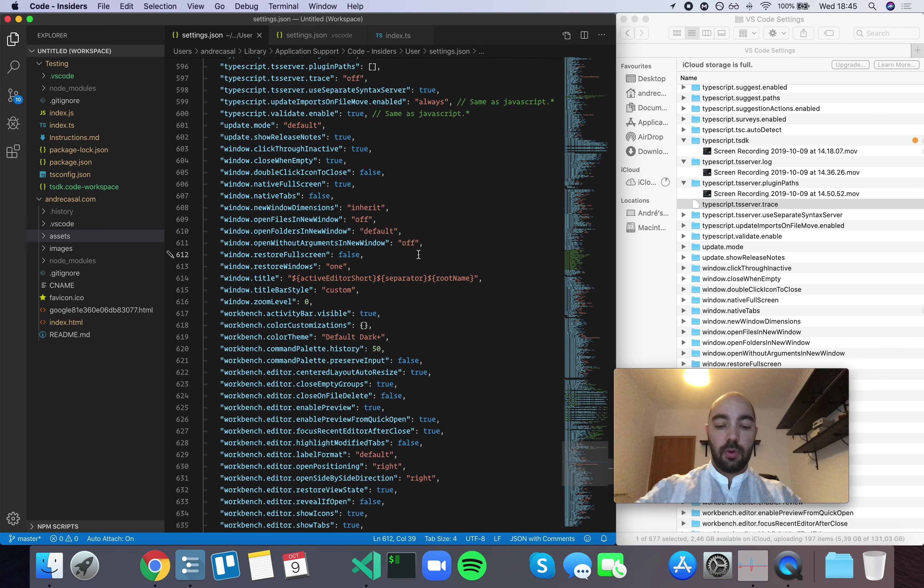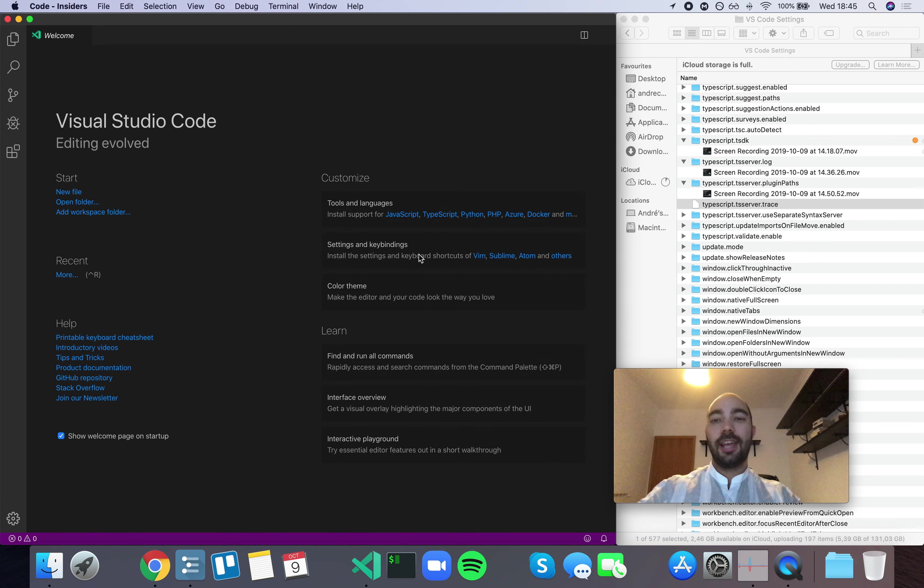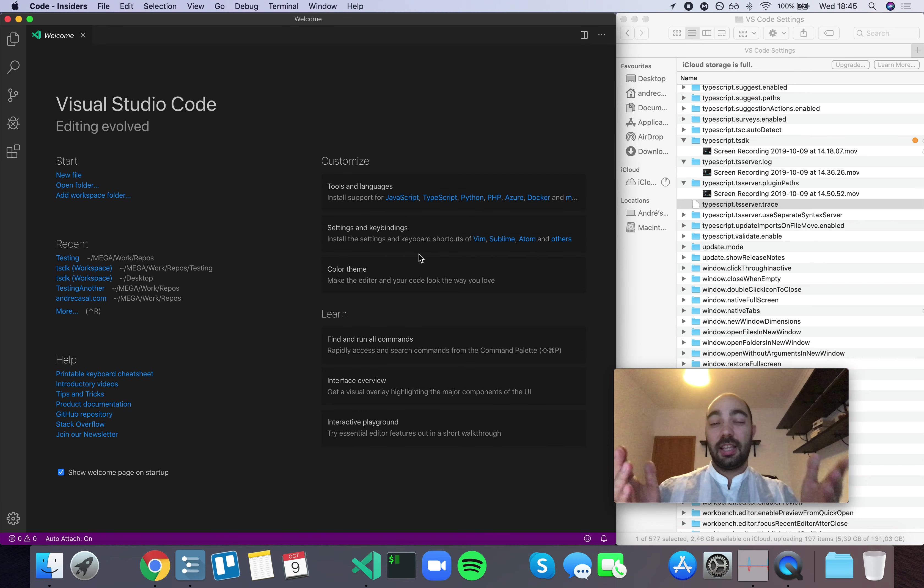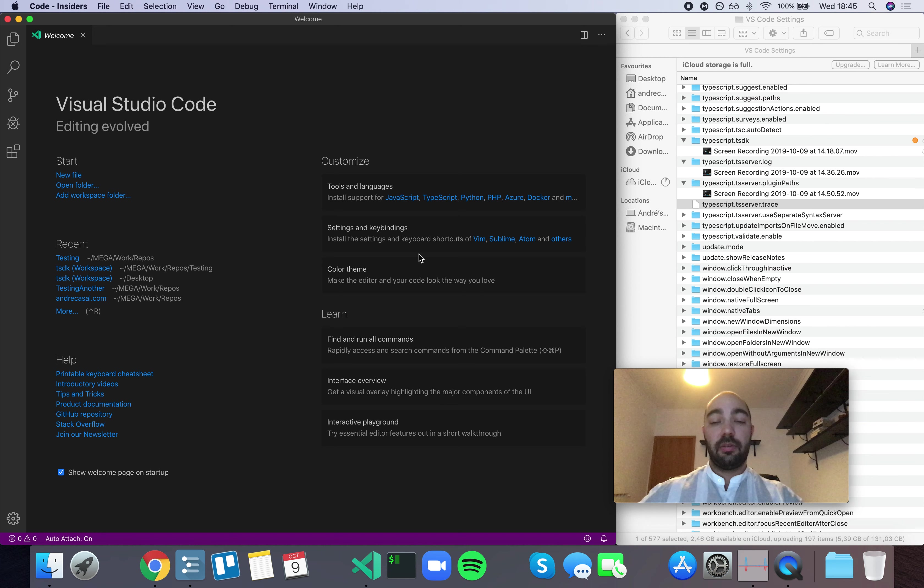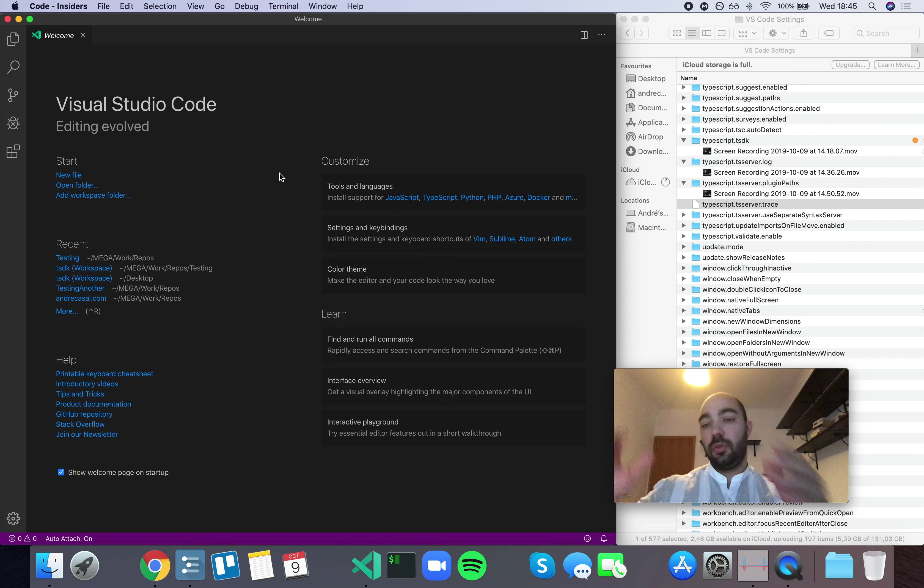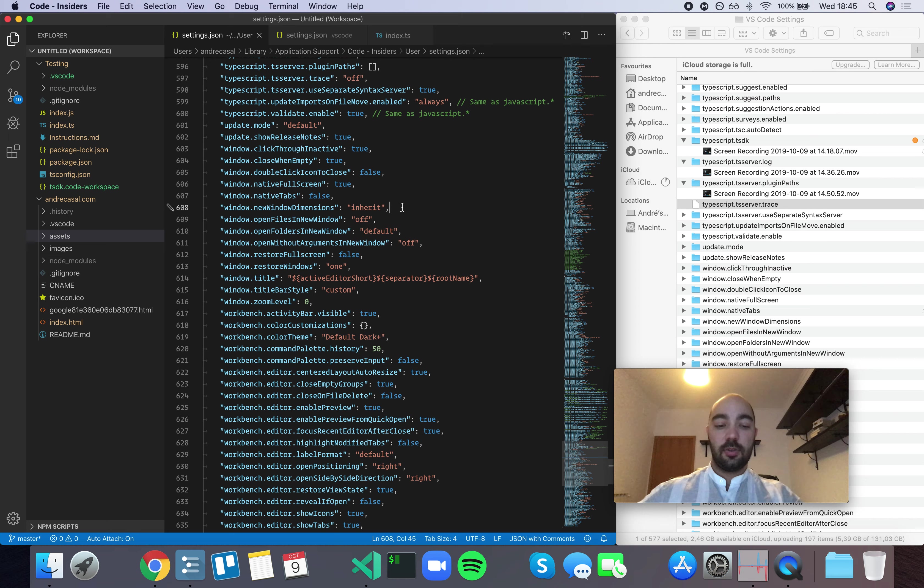And usually when I want to open a new window for some reason, I actually wanted to take the exact same space. Because otherwise it's going to cover whatever I have open to the left or to the right. So, good thing I found this option. I'm going to leave this one set to Inherit.